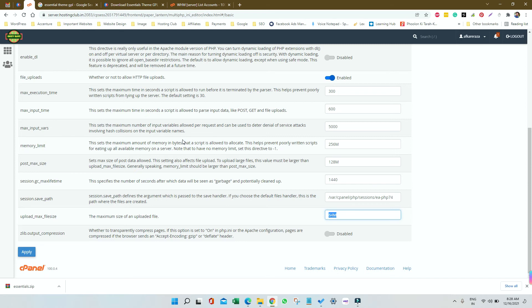You can easily find this under PHP INI Editor in your control panel, whether it is H Panel by Hostinger, cPanel, or any other panel, or Direct Admin. That is totally up to you.